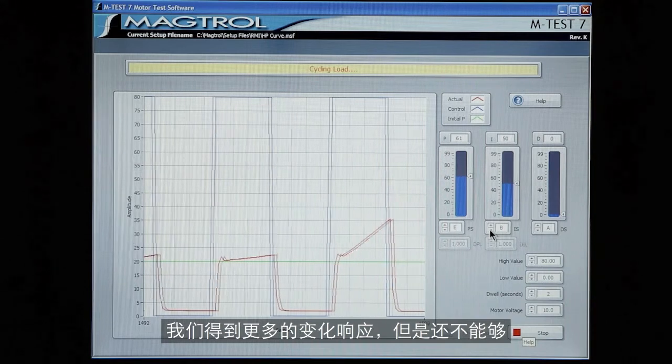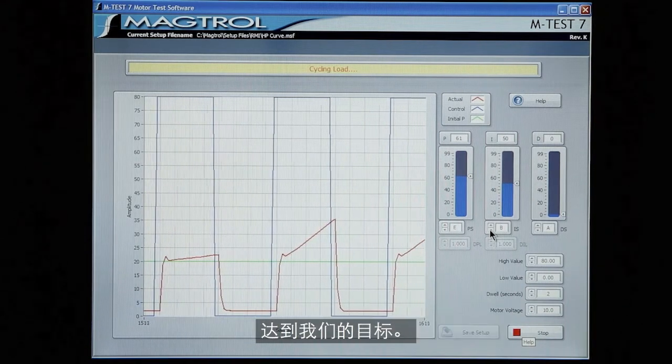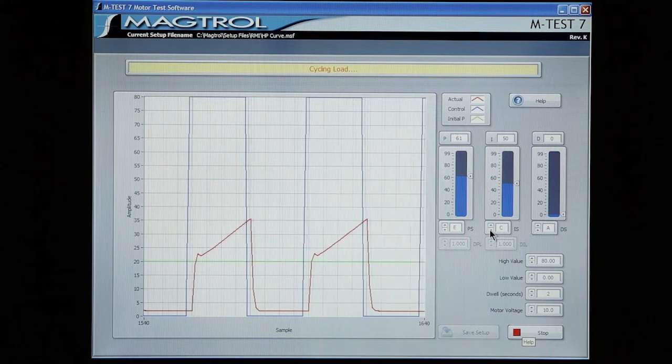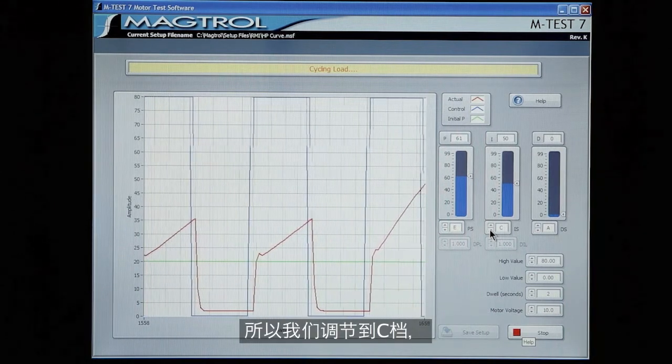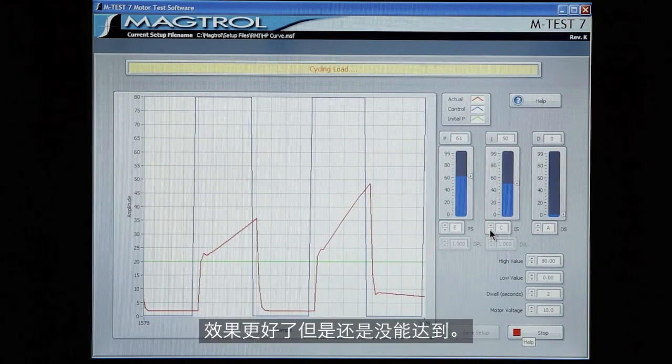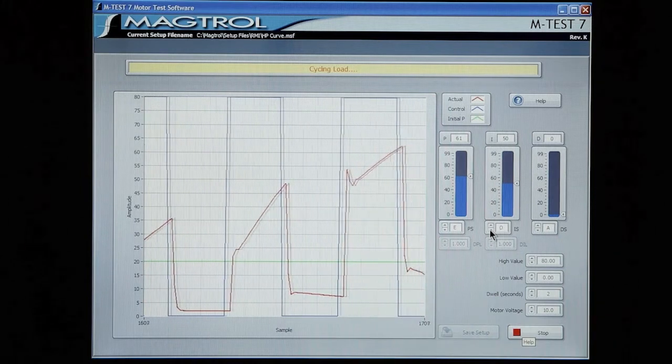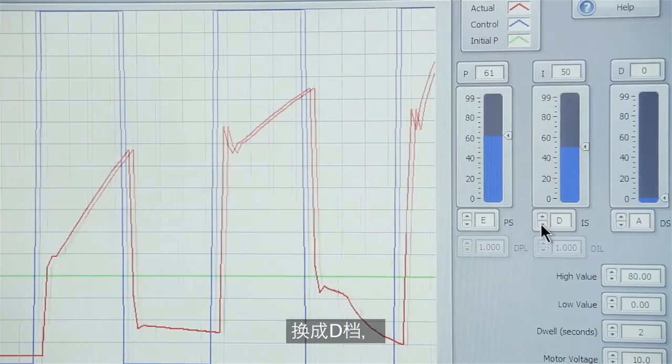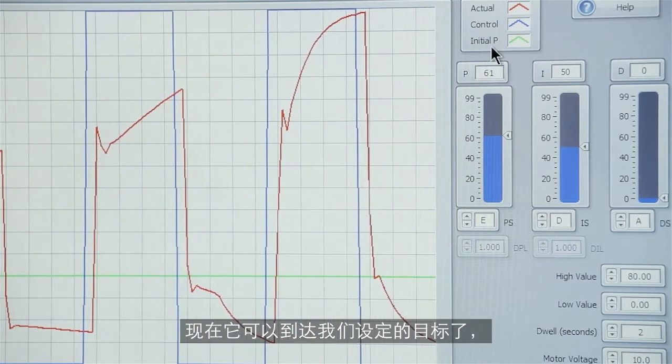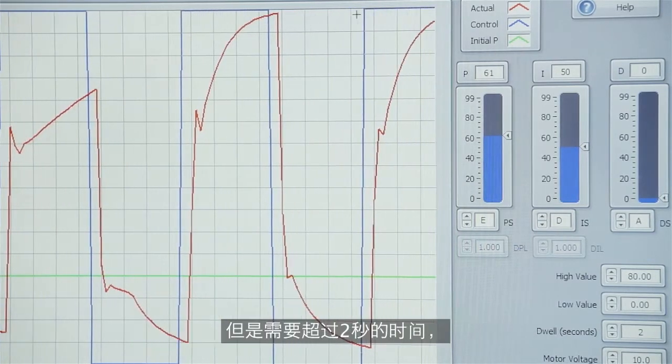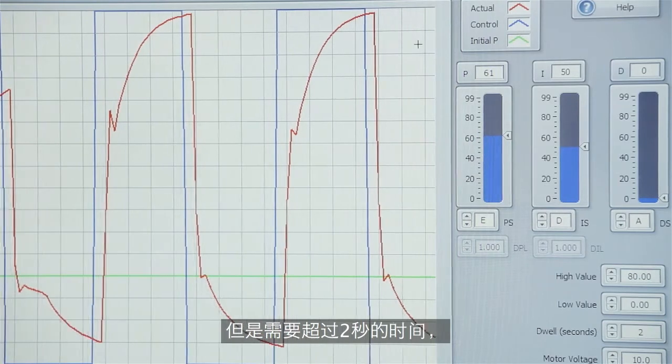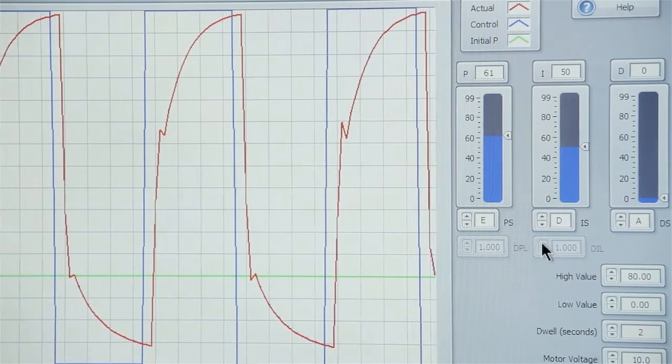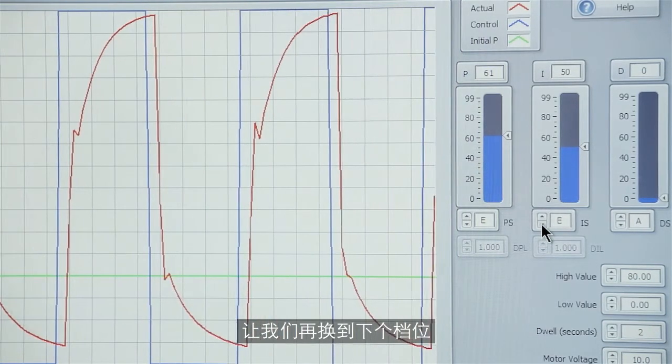And we're getting more response but still not enough to get to our target. So we go to the C scale. And it's better but still not there. Go to the D scale. Now this one is eventually getting up to our target but it's taking more than two seconds. And that's not good system response. So let's go to the next scale.